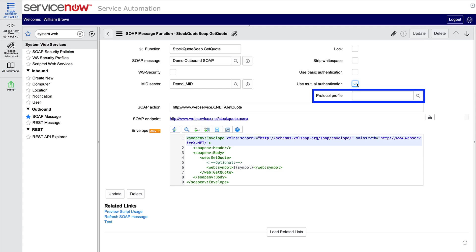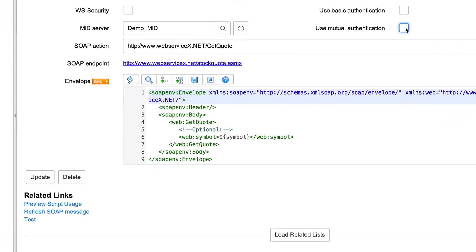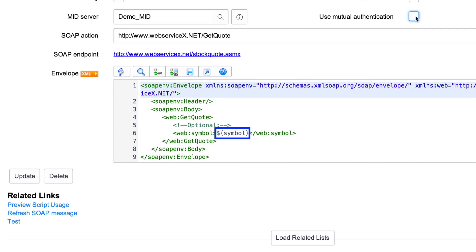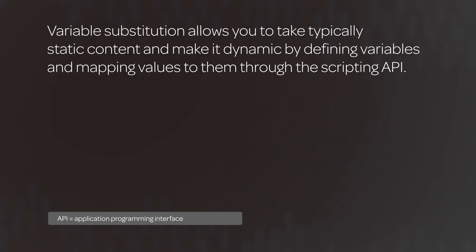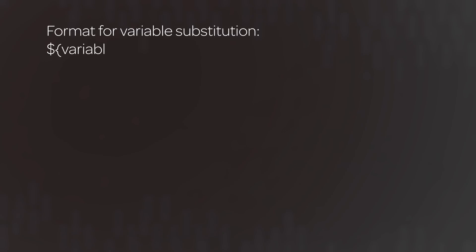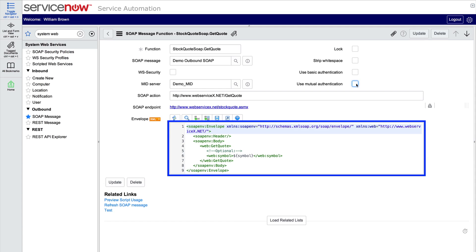There is also a protocol profile field where you can select a previously defined profile to use. Finally, the envelope field defines the message to be sent to the third-party web service endpoint. The envelope data is set up with template parameters for variable substitution, which allows you to take typically static content and make it dynamic by defining variables and mapping values to them through the scripting API. Here's the format for variable substitution, which can be used in the SOAP envelope field. Also note that if needed, you can edit the request in the SOAP function by manually modifying the XML text.